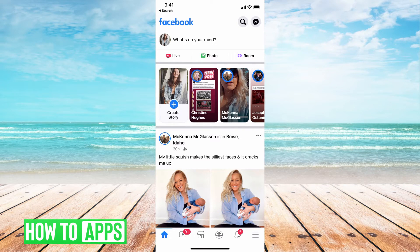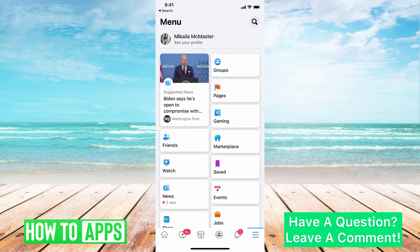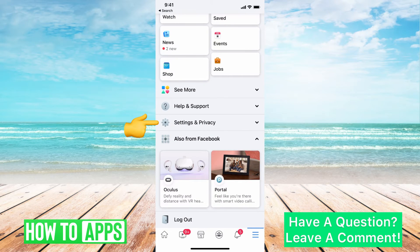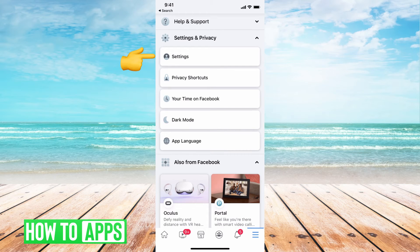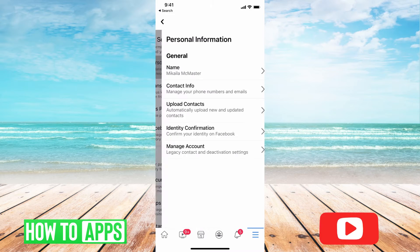I am on my Facebook app right now and the first thing you want to do is go to the three lines at the bottom right. Then you're going to get to this page and you're going to scroll down until you see Settings and Privacy. From there we're going to hit Settings and then go to Personal Information, which is located right underneath Account Settings, so I'll hit on that.